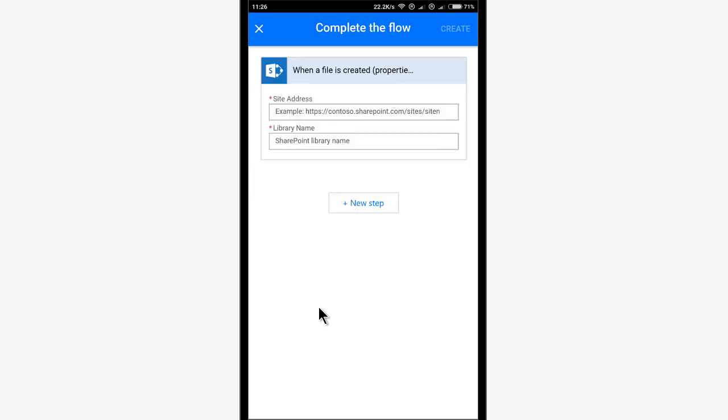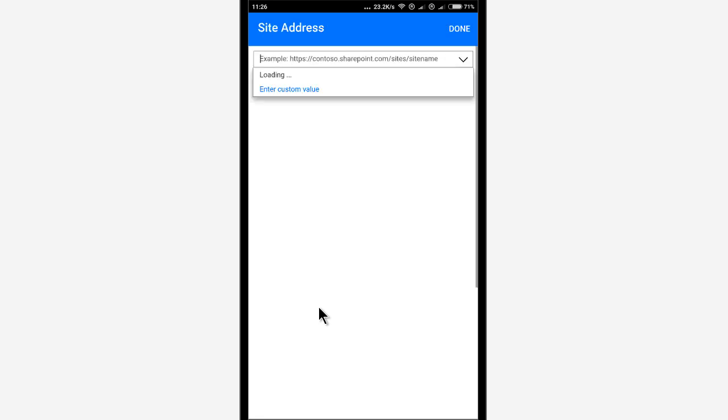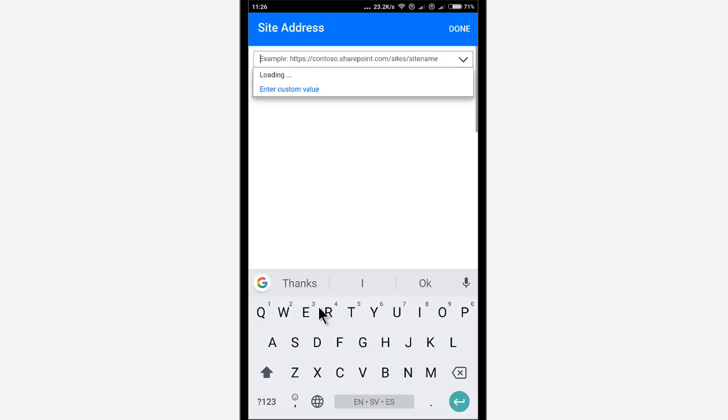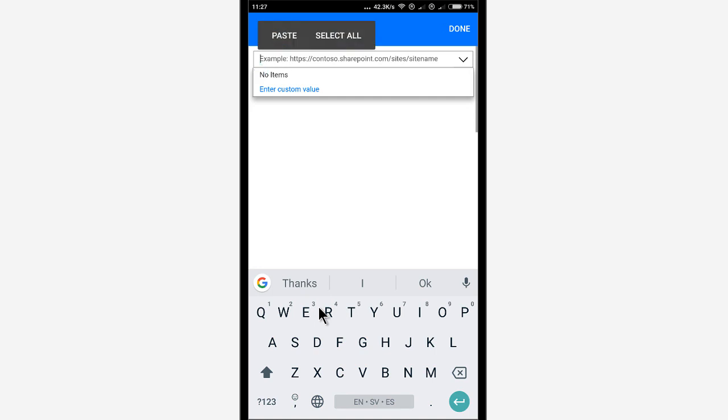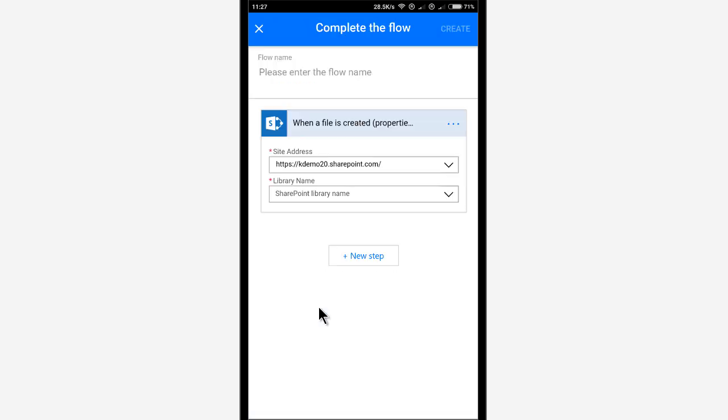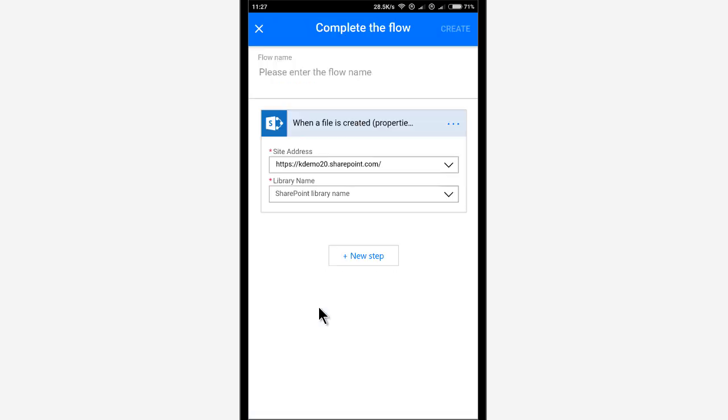And here we go. That's the first time I'm going to enter the URL. So I'm going to paste that, hold down and paste. There we go. Done with that. I'm going to use the library procedures.